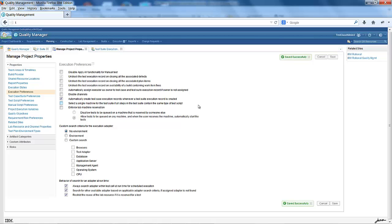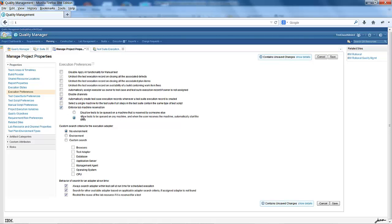If you are running an automated test and your machine is not reserved, RQM will not allow the automated test to run on that machine. This option has been enabled by an execution preference called 'allow test to be queued on a machine' and when the user reserves the machine, it will automatically start the test.